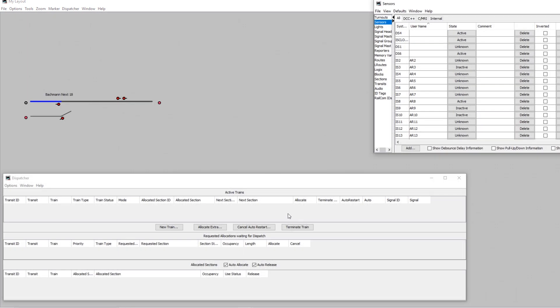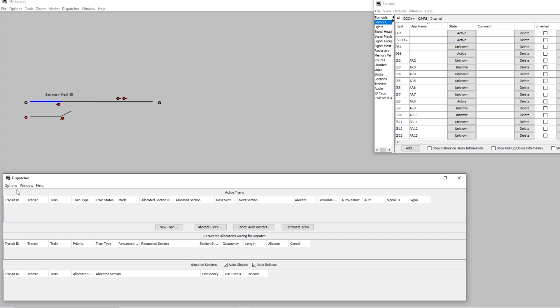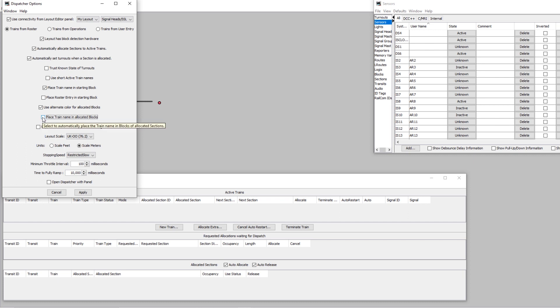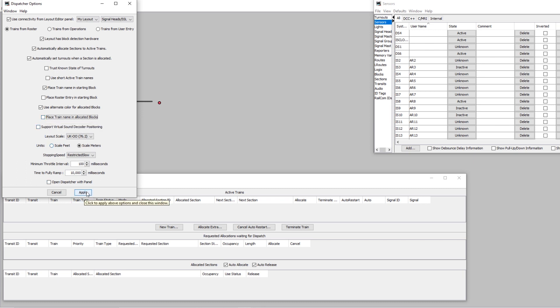So another thing worth noting is that if you didn't want your sections that have been allocated to a train to also show their name, well you can go in here and change the dispatcher options. It's by unticking this. So if you wanted the name to appear in all the future sections allocated ahead of it, tick that. If you wanted the train name only to appear in the block that it's currently in, leave it unticked and hit apply.